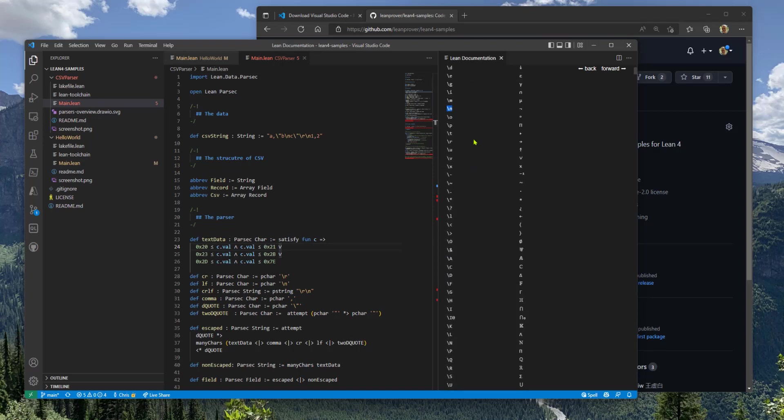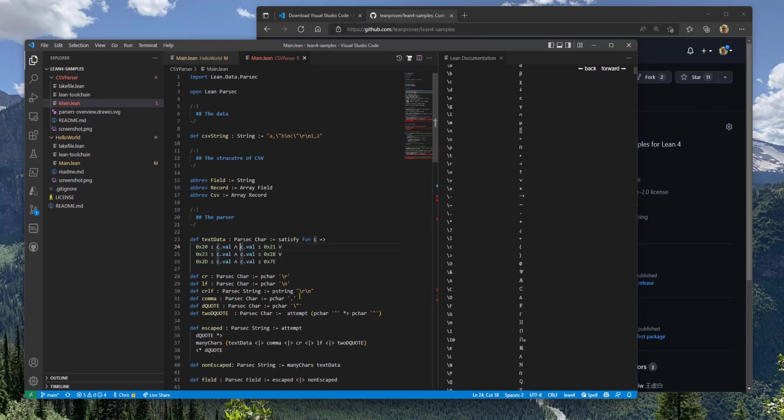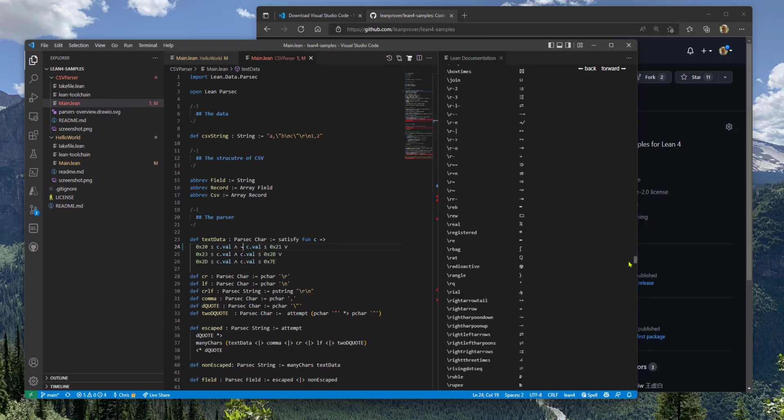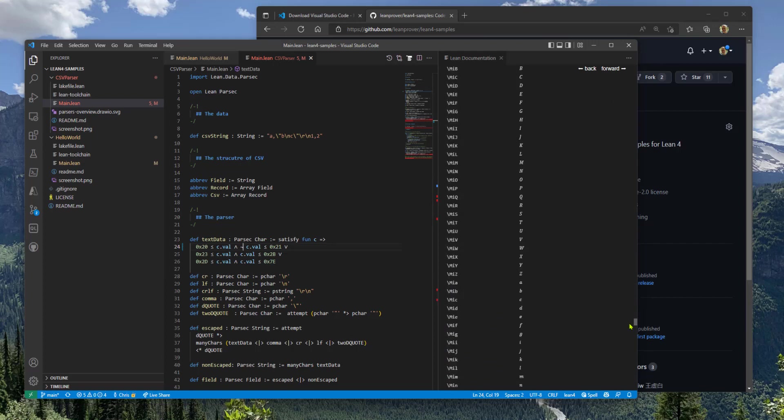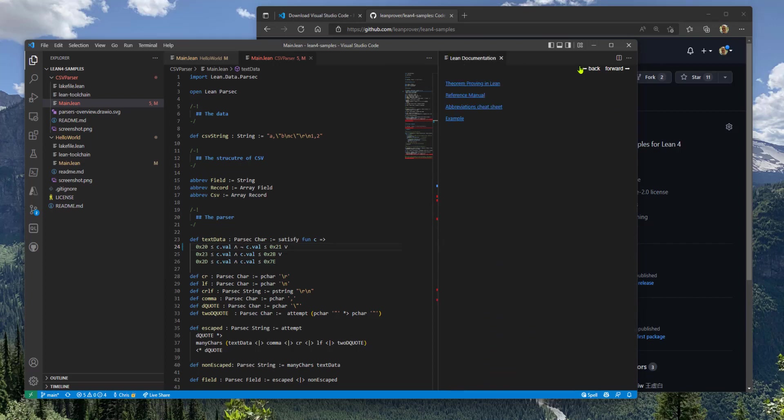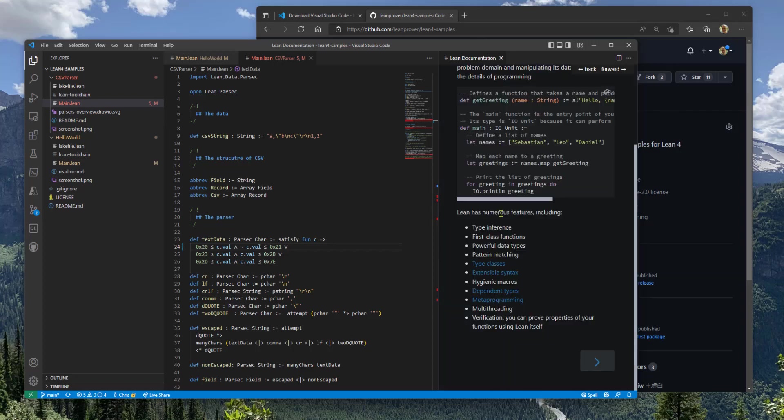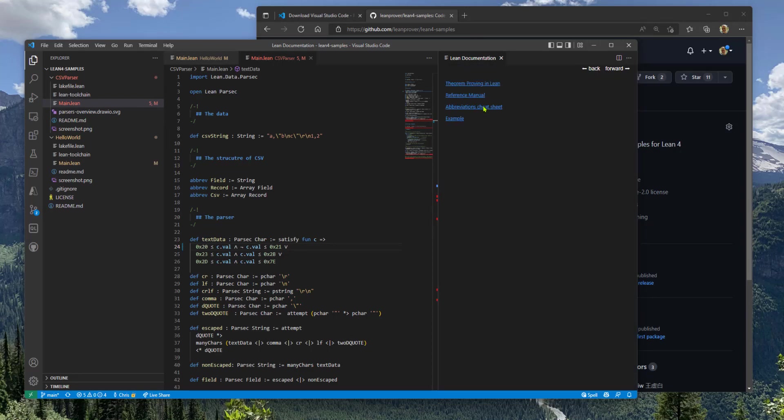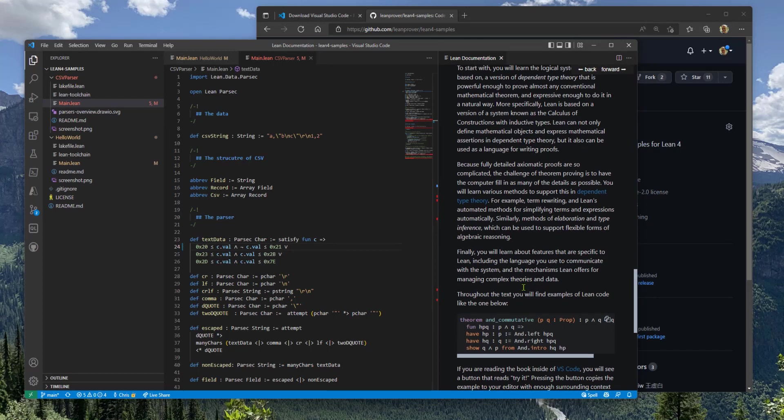So backslash N gives you the NOT symbol and you type backslash N space and now you can enter all of these cool letters, which are really popular in the world of mathematics.